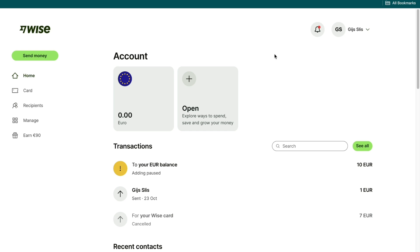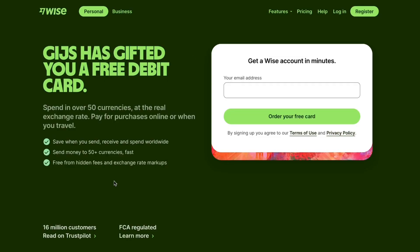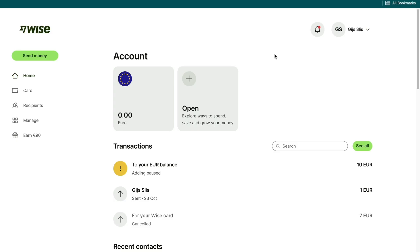Setting up your account only takes a few minutes and you can do it from pretty much any country. The first step is to create your WISE account. If you use my affiliate link down in the description you will get a special offer with reduced or even no fees on your first international transfer. So create your account with the affiliate link to claim this offer.